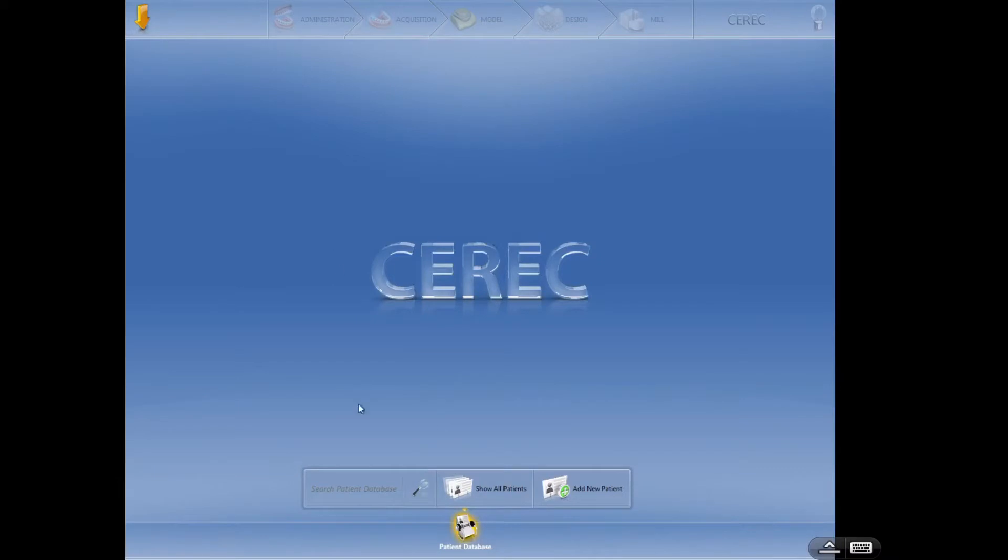From this screen I'm going to add a new patient. Now if we had a patient who had already been seen in the office, you can certainly start typing their name in here and search for it. But I'm going to add a new patient.